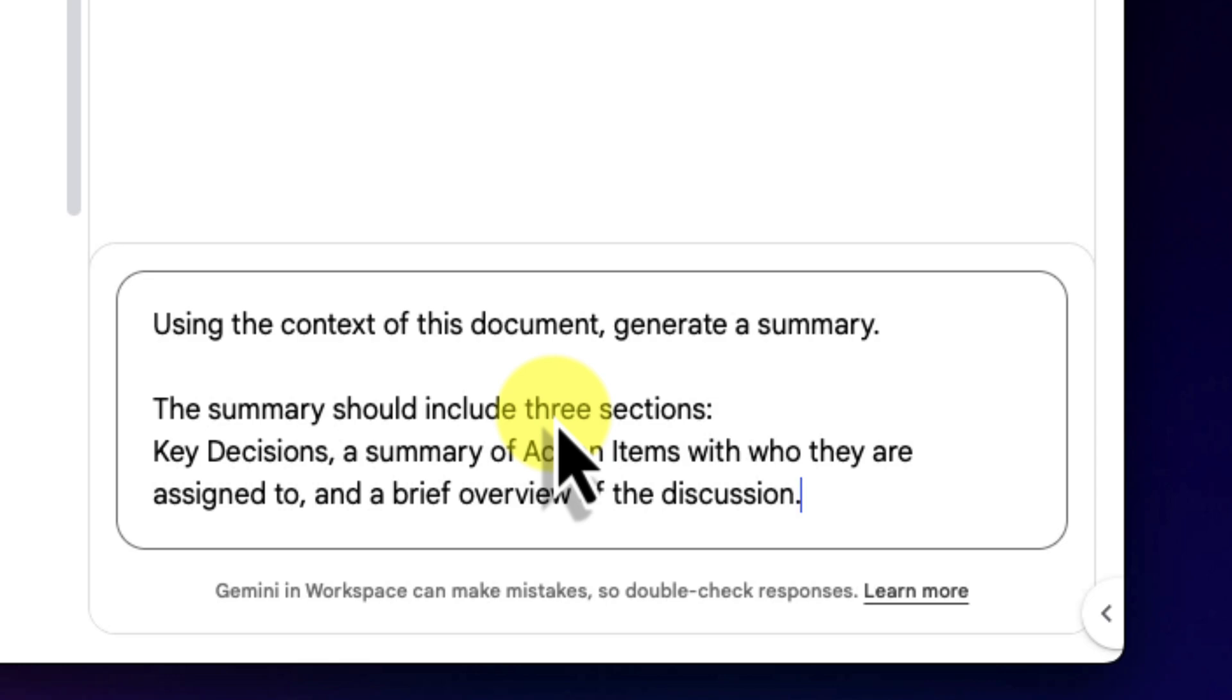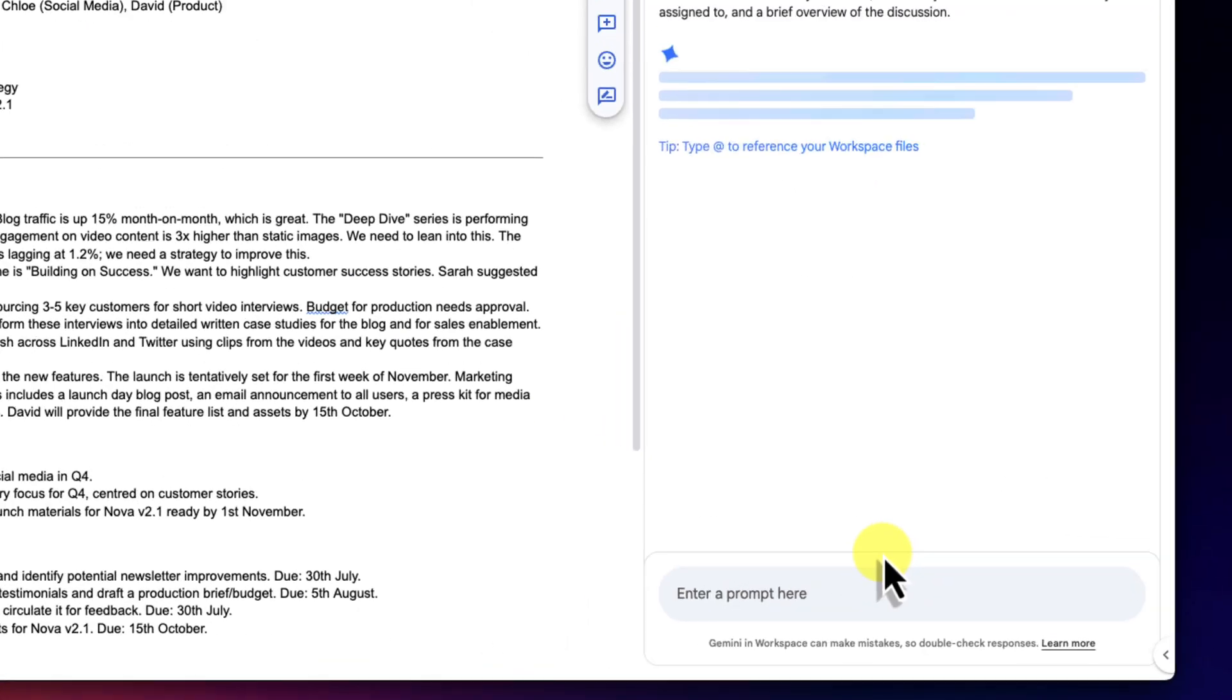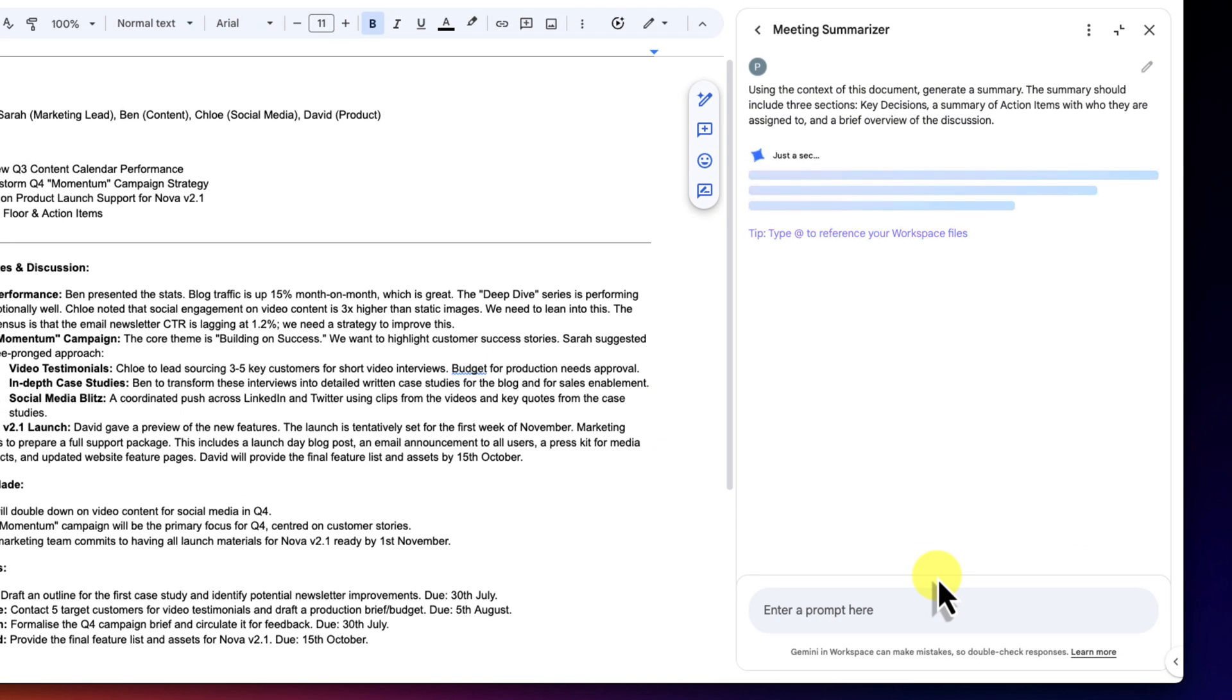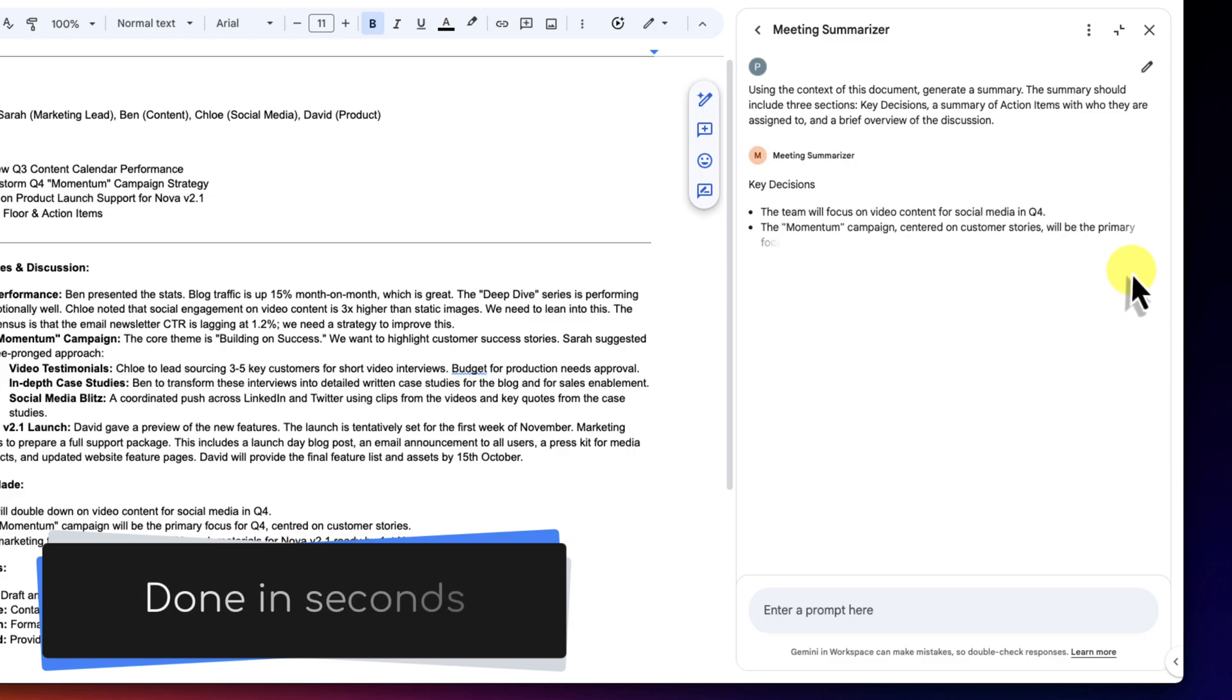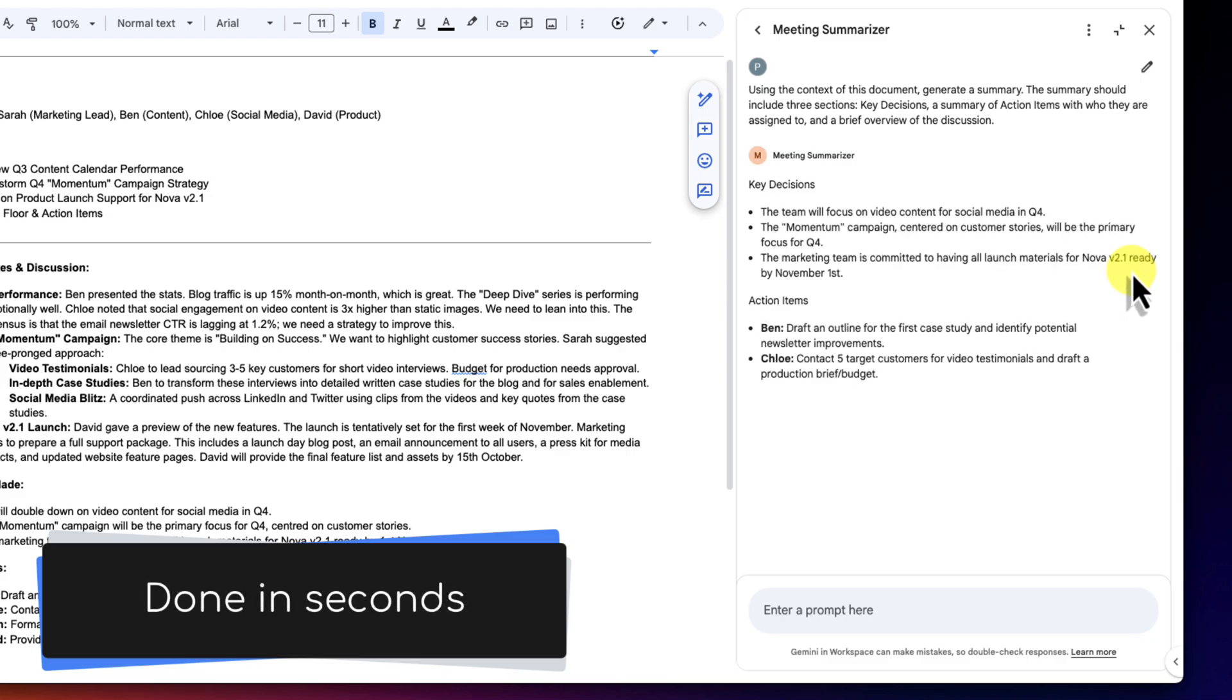I'm being specific here because a good prompt always leads to a great result. I've defined the exact structure that I want. Now I'll hit enter and we'll watch it work. And there we have it. In just a few seconds, it's done.